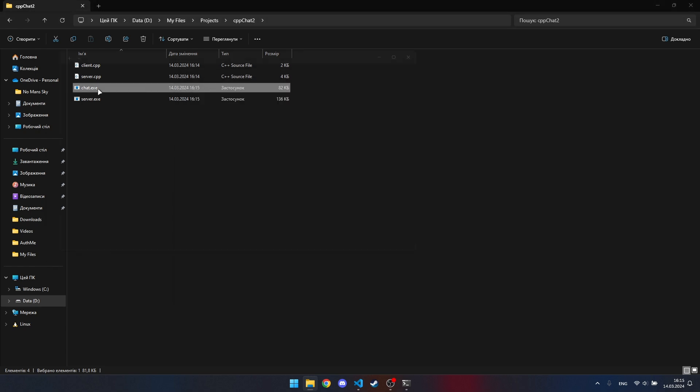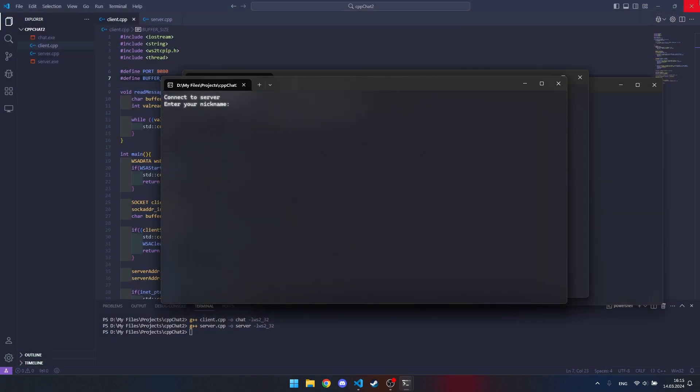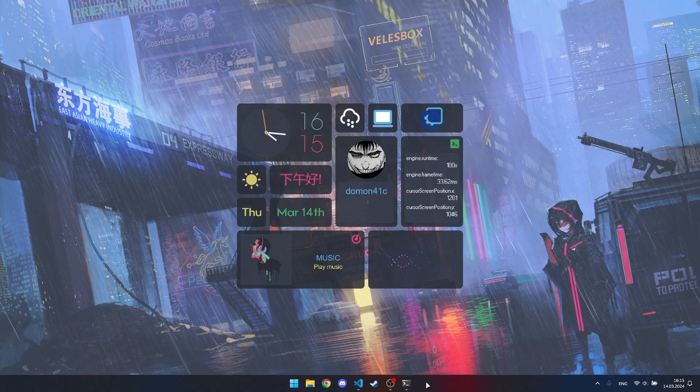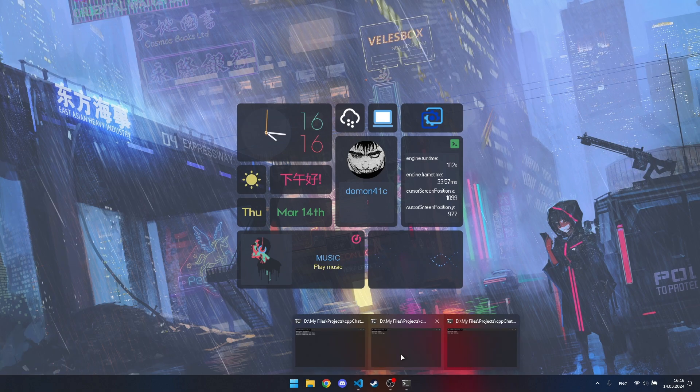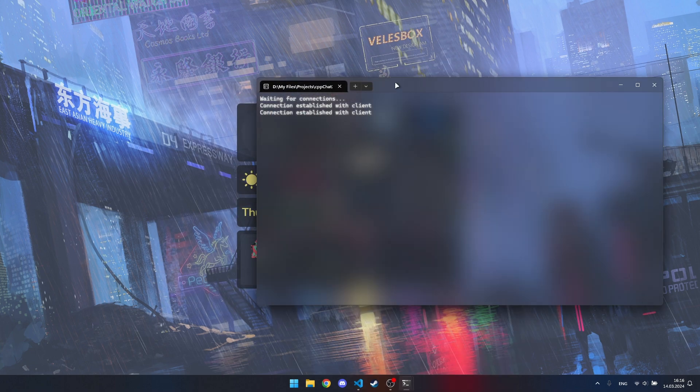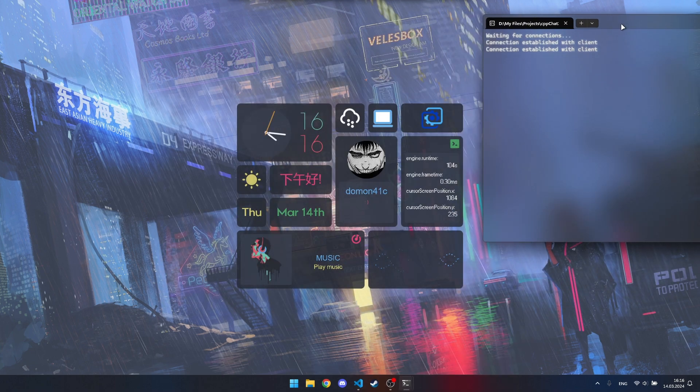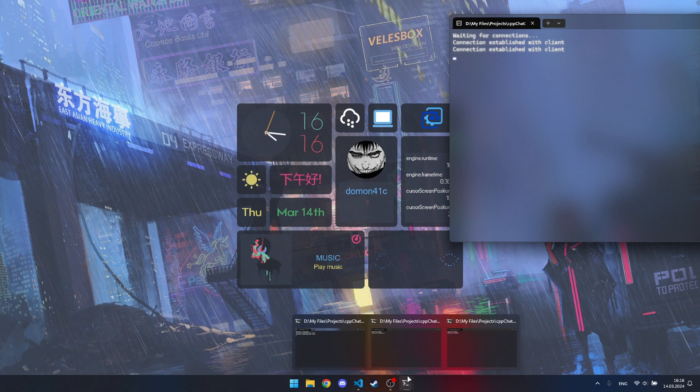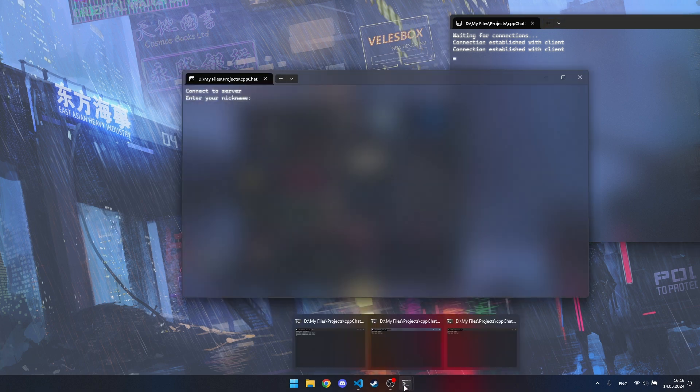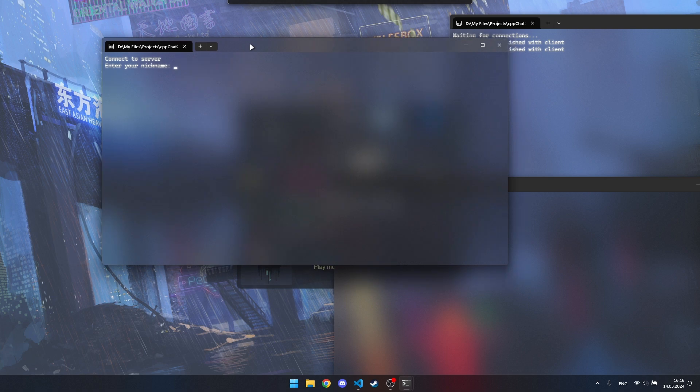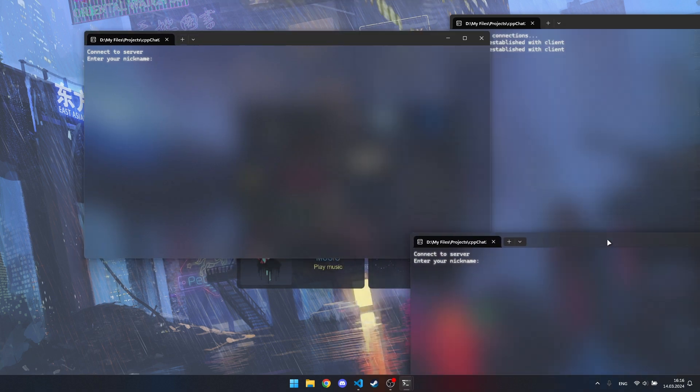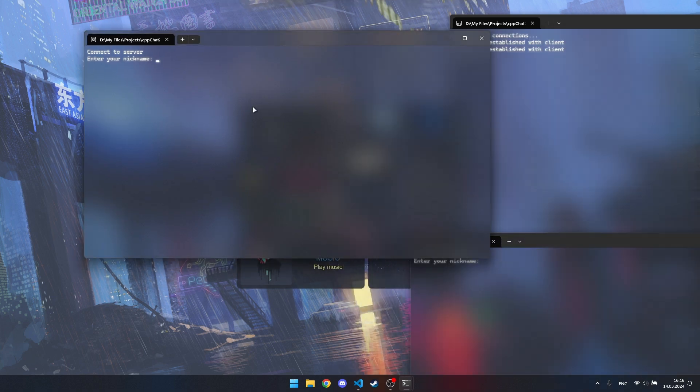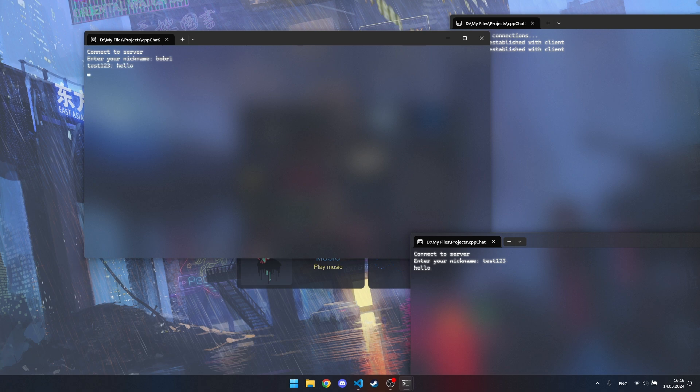Now let's check how it all works in practice. The client successfully connected to the server and we can chat. Messages are successfully sent and visible. Everything works as it should.